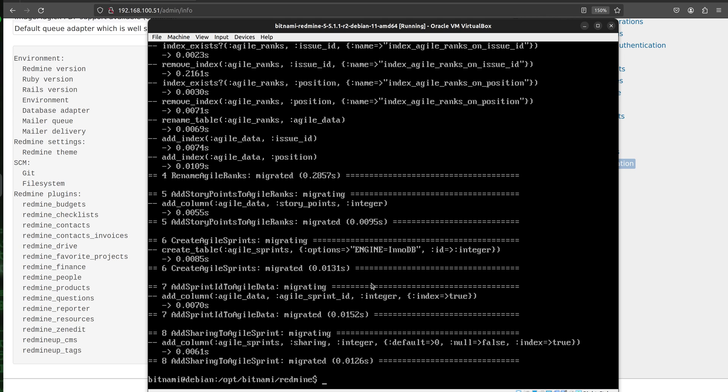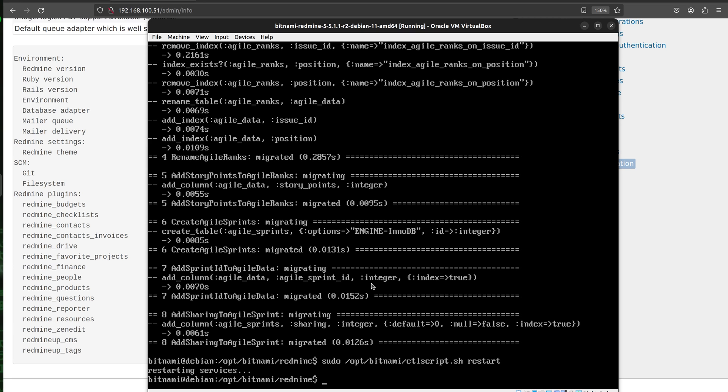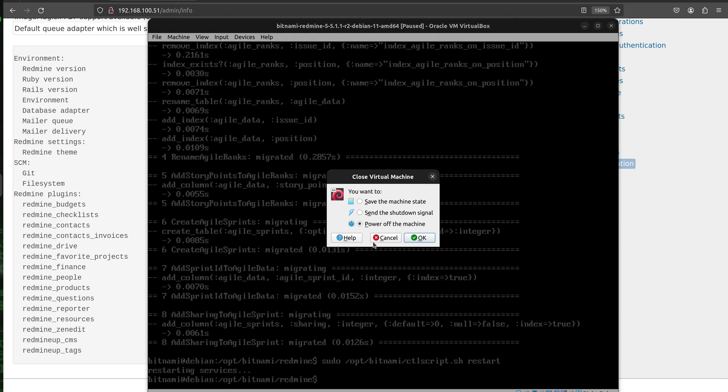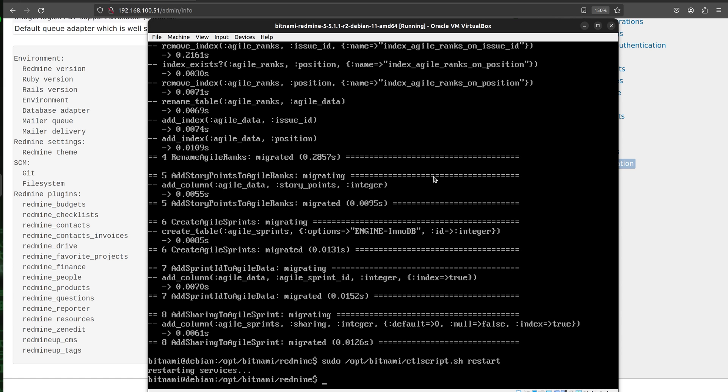Okay, so the very last step that you have to do is to just restart everything. It is done with sudo /opt/bitnami/ctlscript.sh restart. Okay, other method of doing this is to just power off your machine and then power on again. It is going to do the absolutely same thing. However, with this command it is done within a bit faster way.